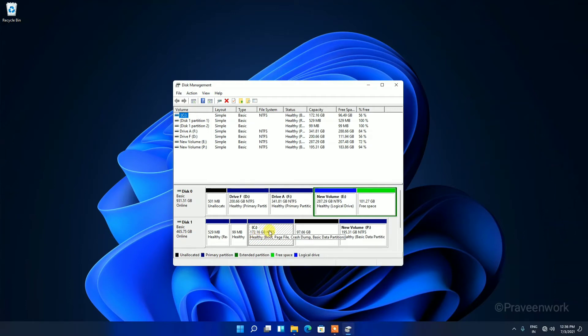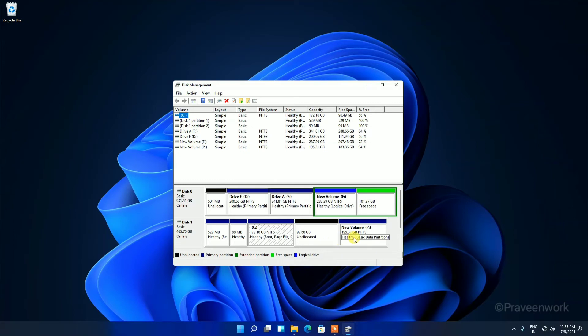I have 97 GB unallocated space and one 200 GB volume. So just select the C Drive and right-click on it.